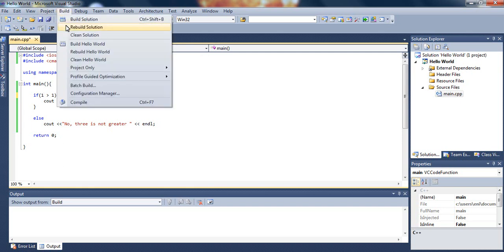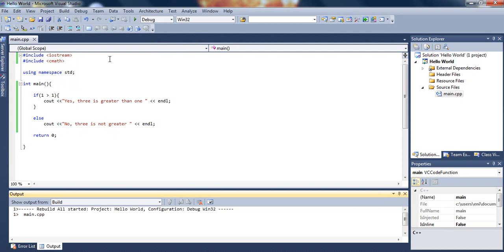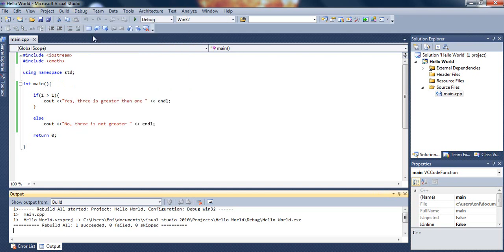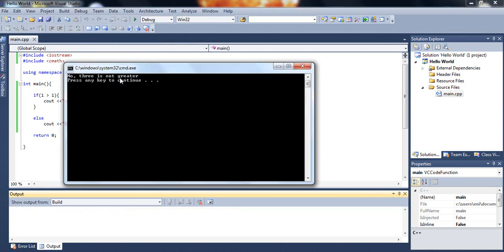Let's rebuild the project and run it one more time. Now we should get the second message. So there we go: no, 3 is not greater.